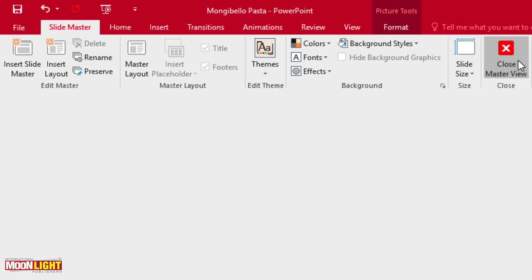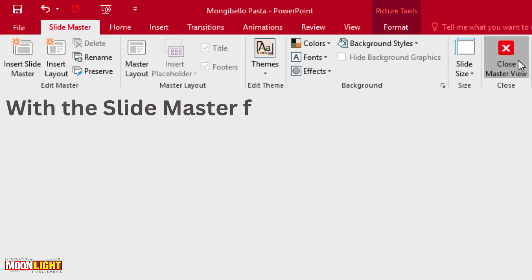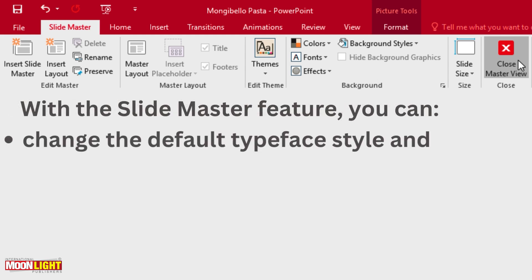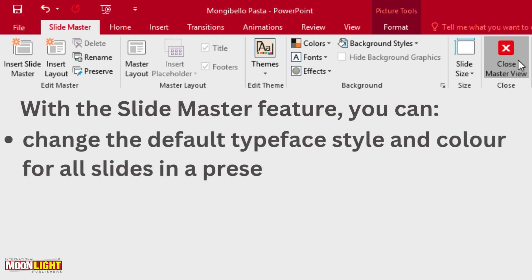Let's talk about this Slide Master feature you can. Which features are the characteristics that we can see in the slides. Let's change the default typeface style and color for all the sides in the presentation. You can change the colors, the background, the images.